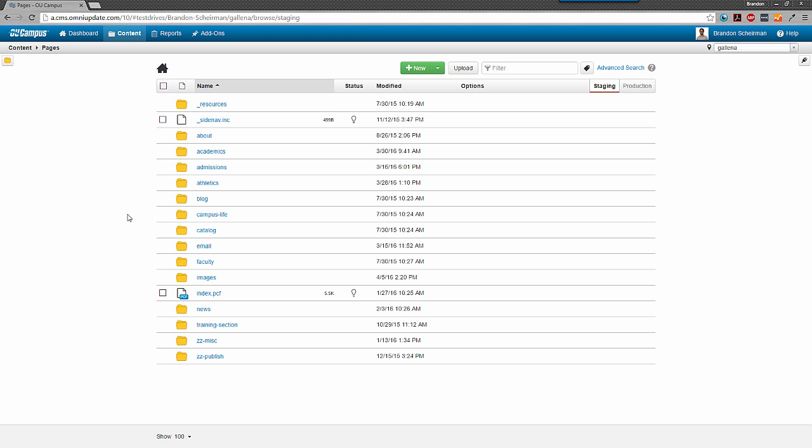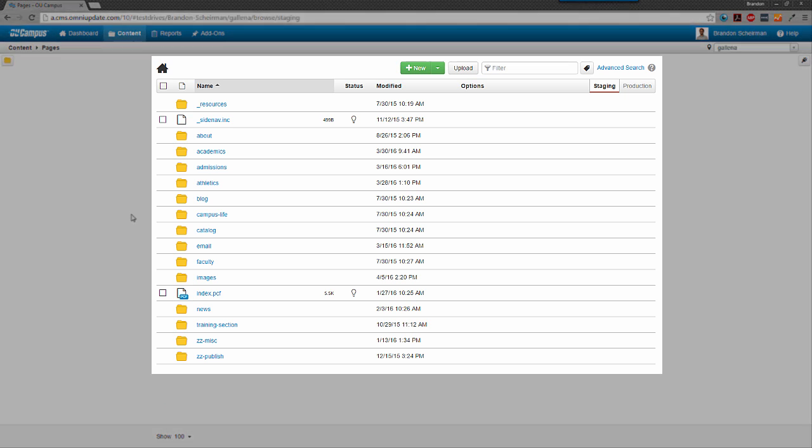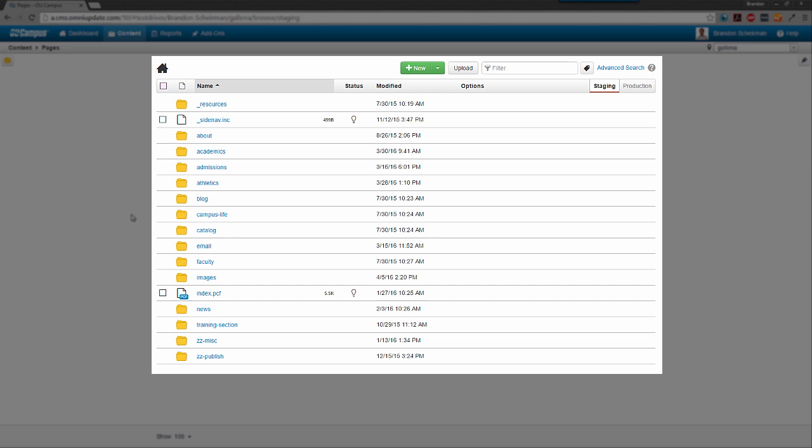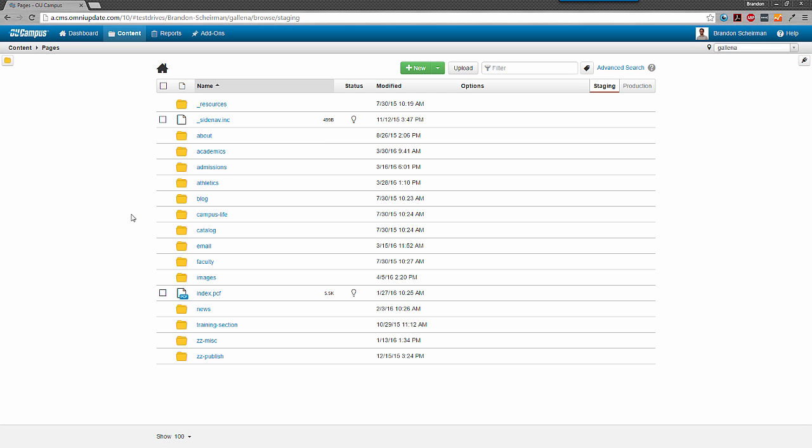Right now, I'm at what's called the root of the site, which is the topmost level of the site. All of the pages that make up my site are contained within the folders that you see here. I already know that the tickets page is inside the athletics directory, so let's go there.